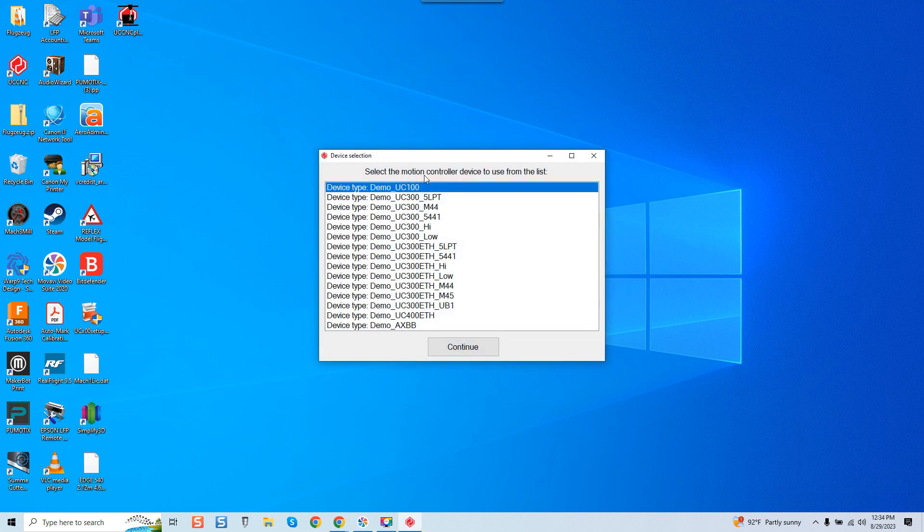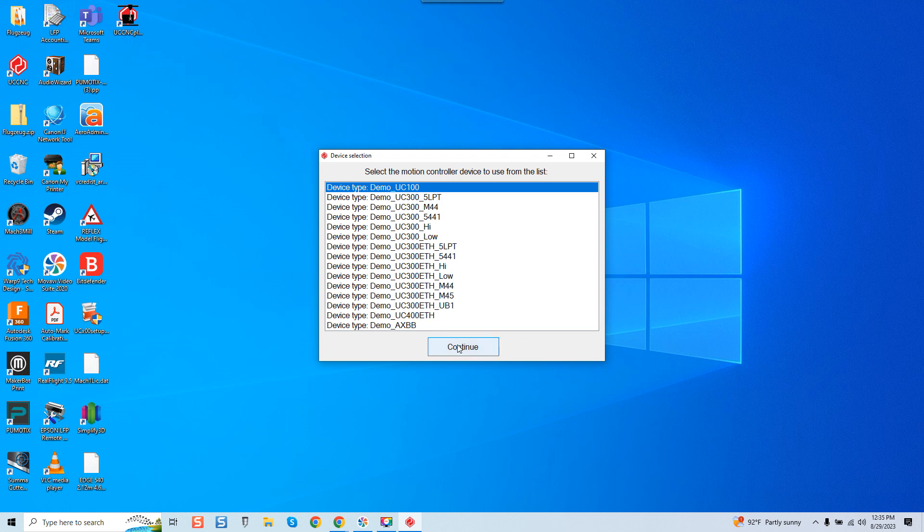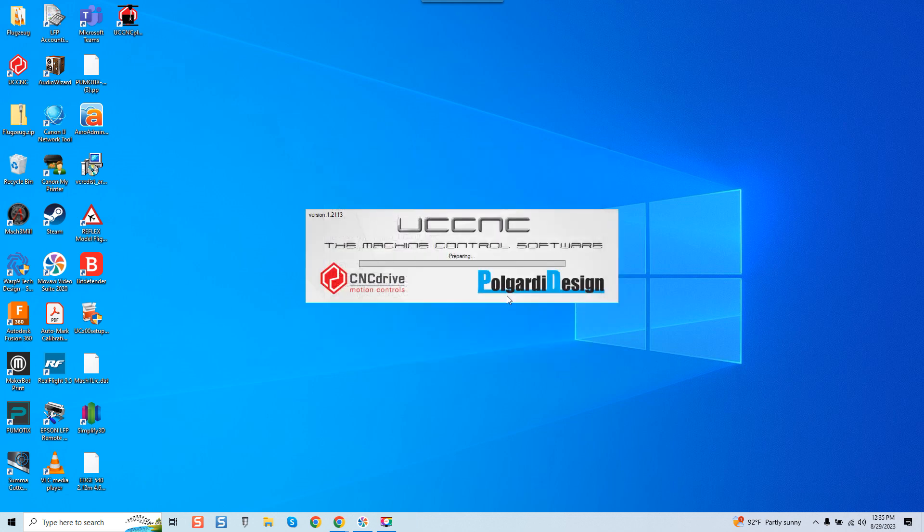Now it says select the motion control device to use from the list. Once again if you're using a UC100 you'd select that. If you're using a UC400 you would select that. Please keep in mind you can see my software says demo because I'm running in demo mode. Yours will not say demo. It will say whatever you're going to be using as far as whatever piece of hardware you're going to be communicating with the software with.